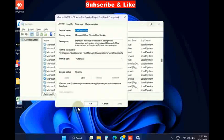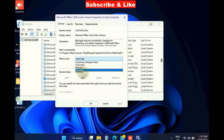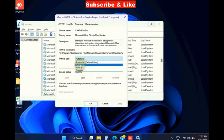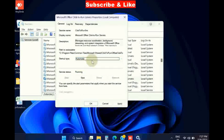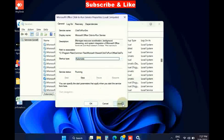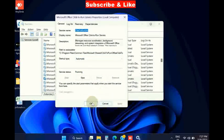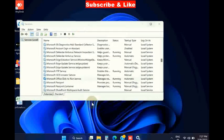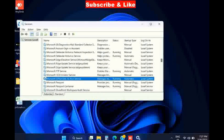Under Startup type, set it to Automatic. Press Apply and then OK. Check if your error is resolved.